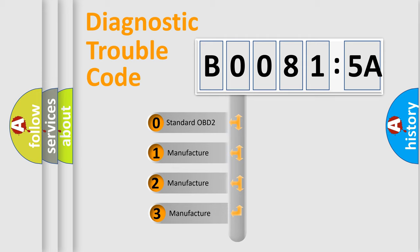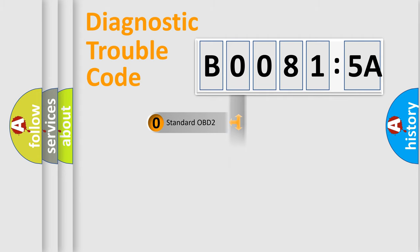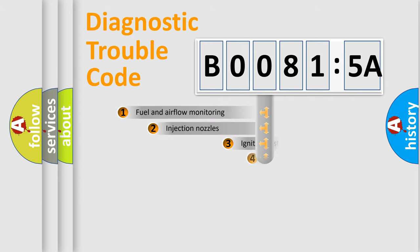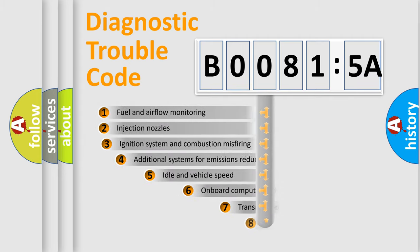If the second character is expressed as zero, it is a standardized error. In the case of numbers 1, 2, or 3, it is a more specific expression of the car-specific error.